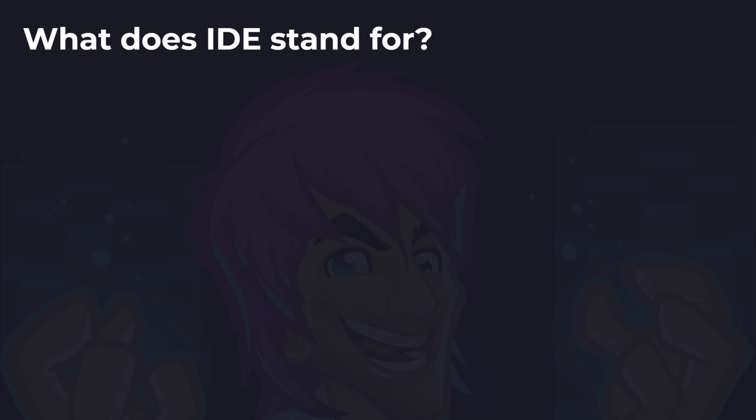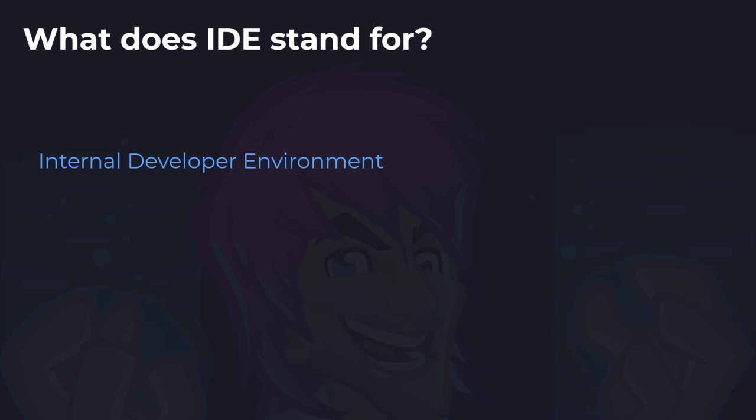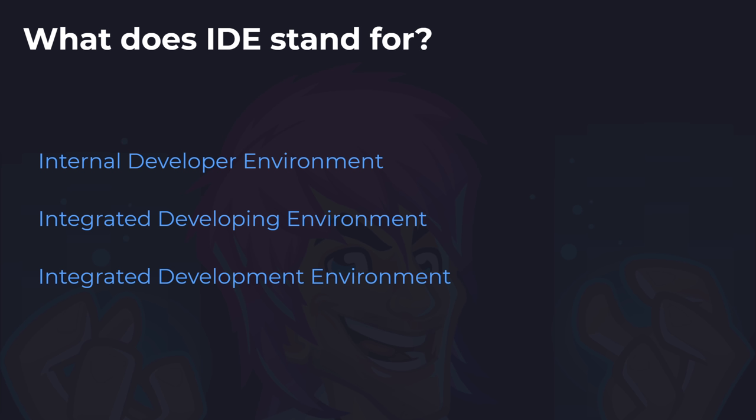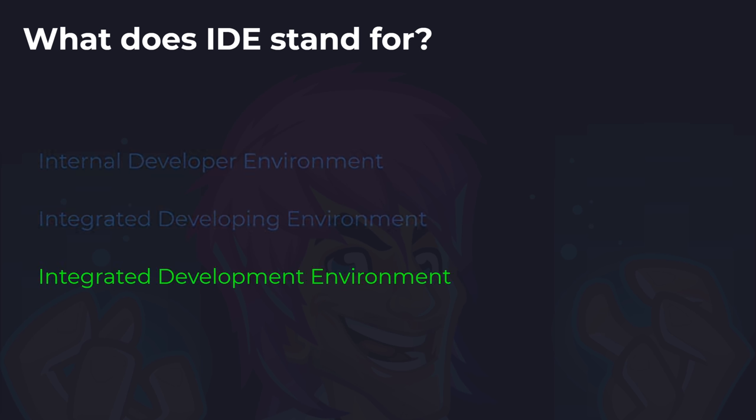The first question is: what does IDE stand for? Is it Internal Developer Environment, Integrated Developing Environment, or the Integrated Development Environment? I'll give you a few seconds to think on this. The answer is the Integrated Development Environment. Let me know if you got that correctly.